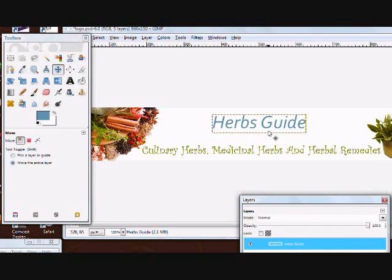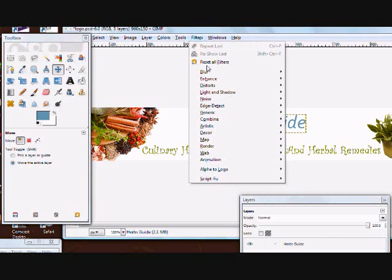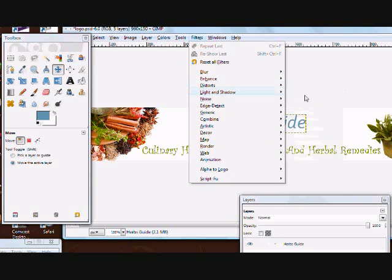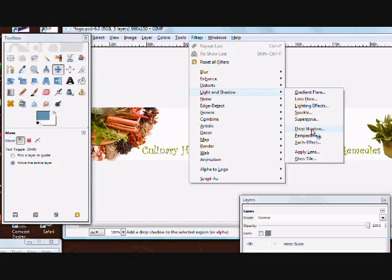And that's pretty much it. You can change any of the text on there this way. As you can see it looks kind of plain, and I could spend all day showing you how to apply fancy things to this text, but I'm just going to show you a really easy thing you can do to make it pop. Go up to Filters, pick Light and Shadow, and then pick Drop Shadow.